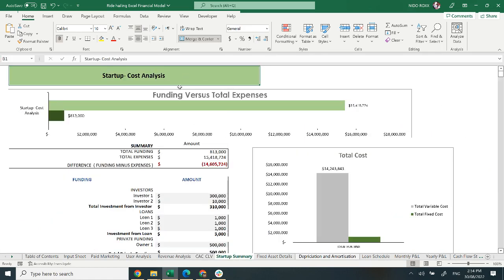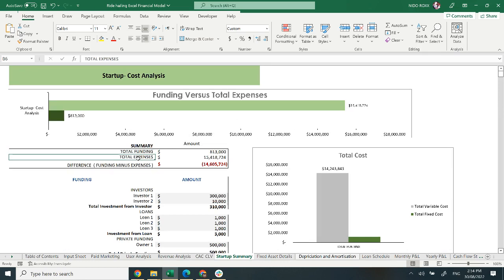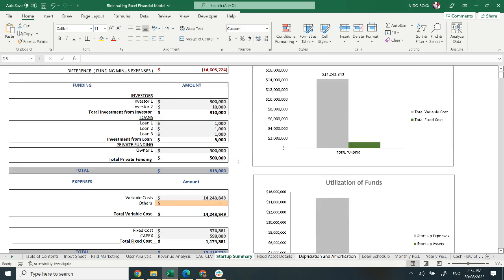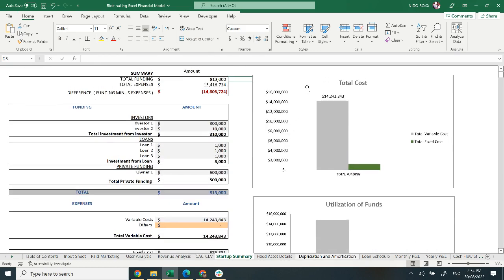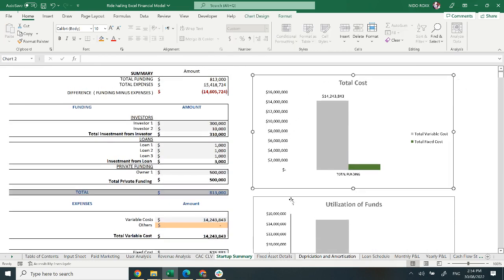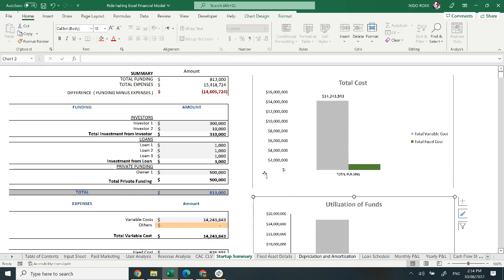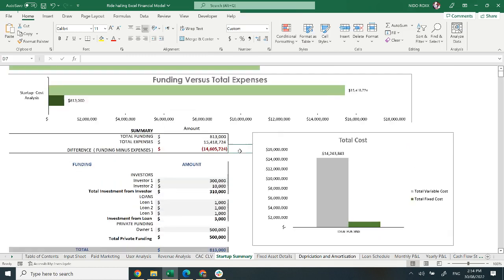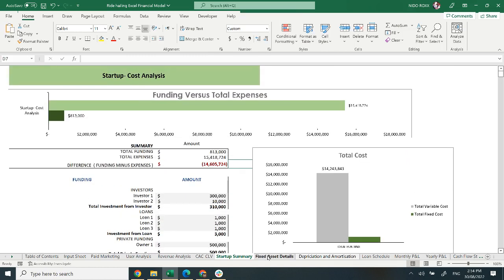Moving on to startup cost. The startup cost and its summary cover total funding and total expenses. A graphical representation of total cost and utilization of funds is also provided in this model.